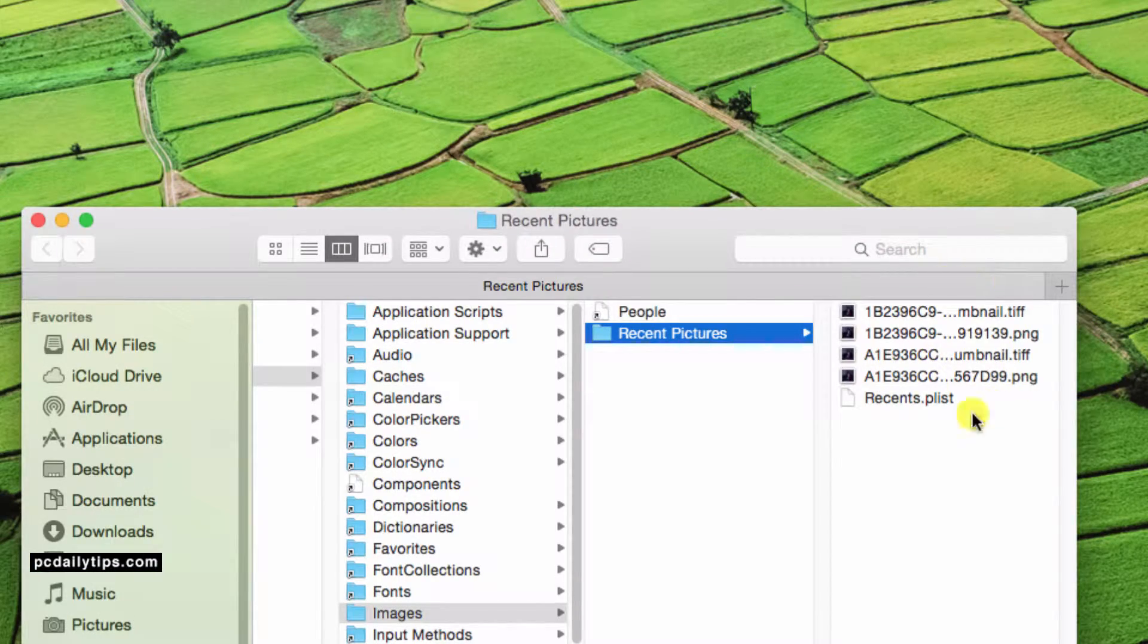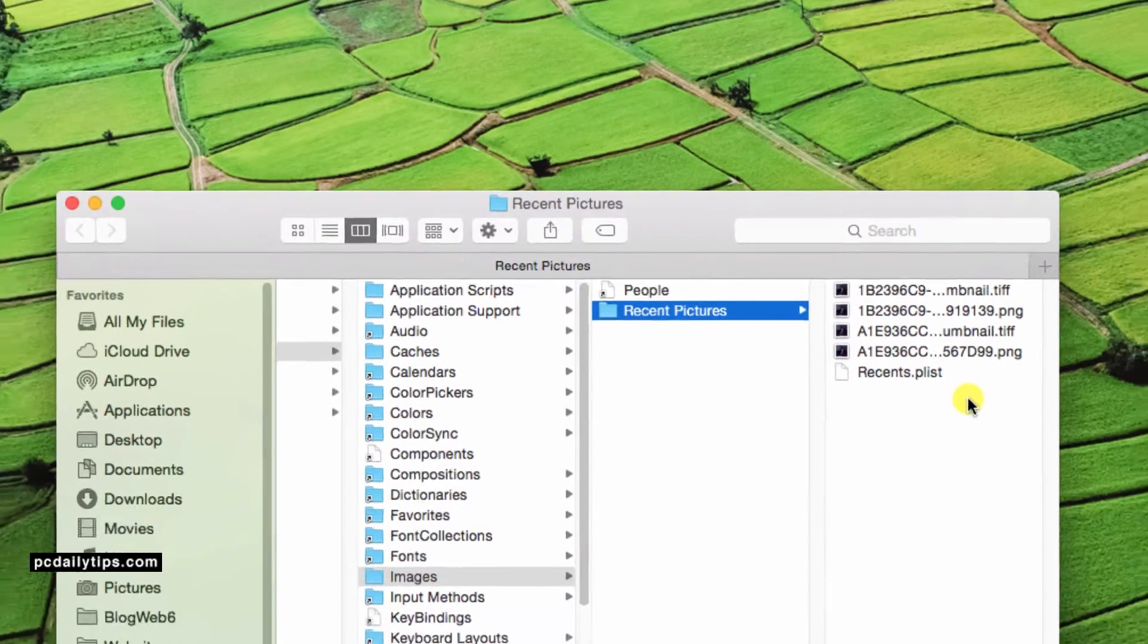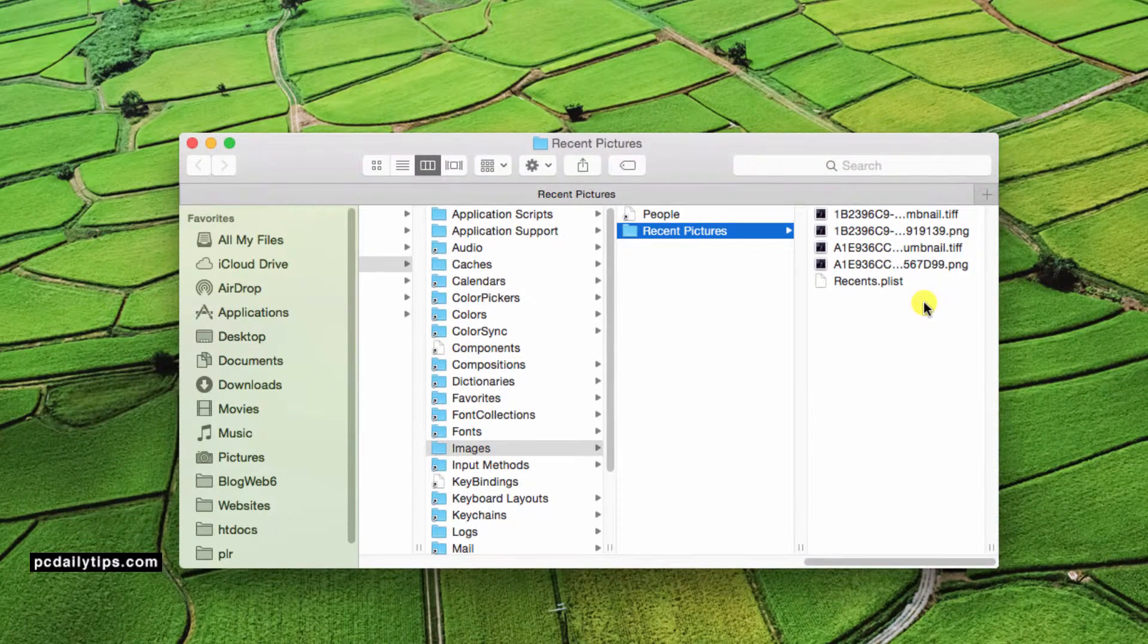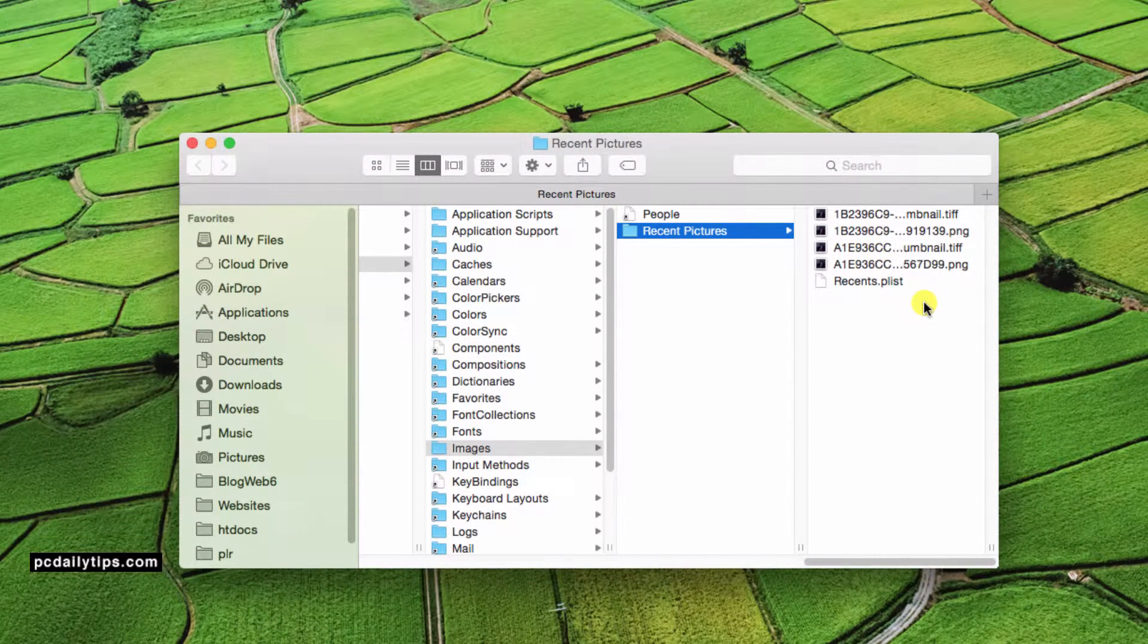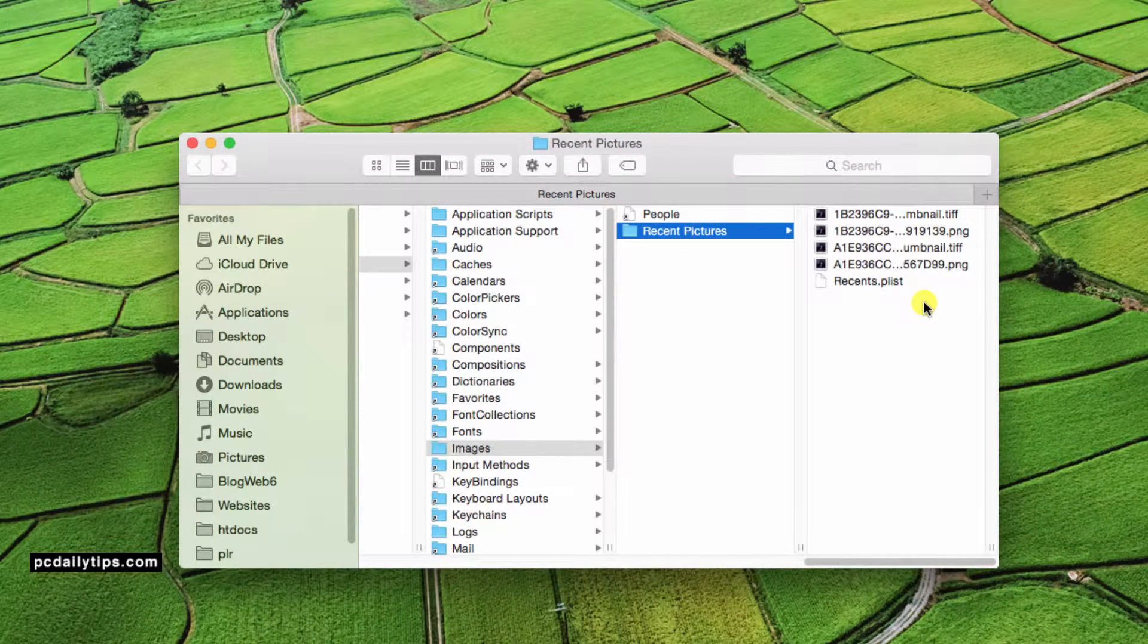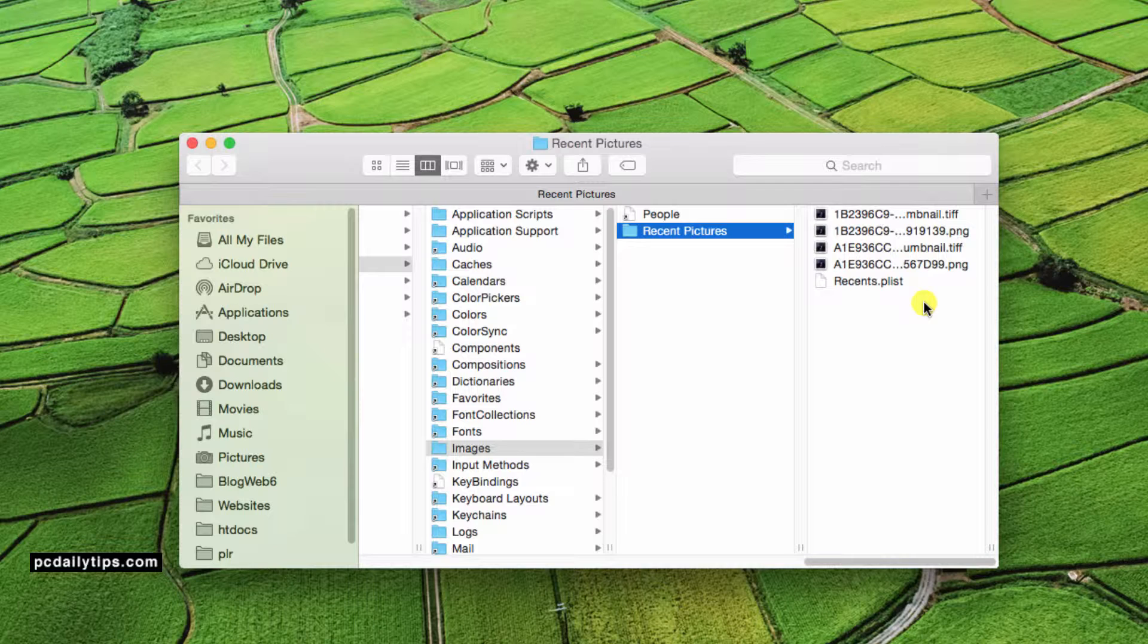And then there are the pictures that you see whenever you log into your Mac computer. And these are your pictures.